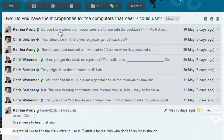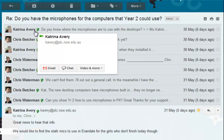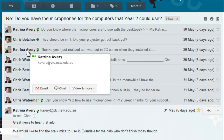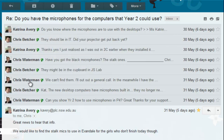This thread started 6 days ago with a message from Katrina, then I answered, then Katrina responded, then Chris Waterman weighed in, then I responded, and so on.